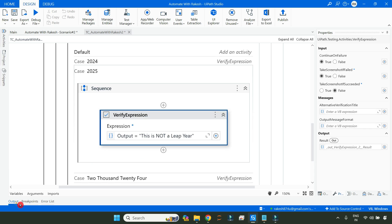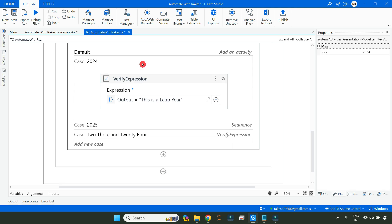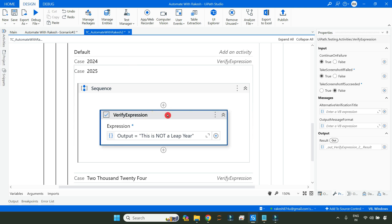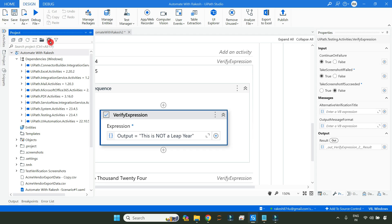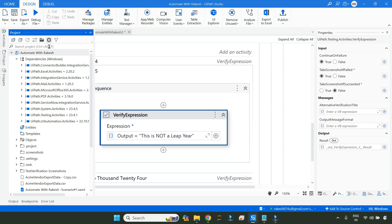This customization can be done directly on the property panel — there is something called Output Message Format. Alternatively, if you are using multiple verification activities in your workflow and want it applied at the project level globally, it is better to go into the project settings so that any activity you drag and drop will have it applied.